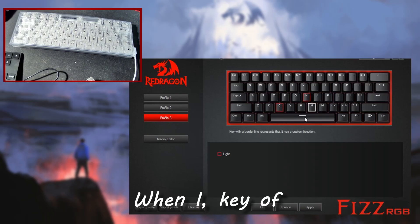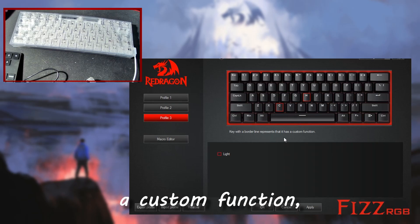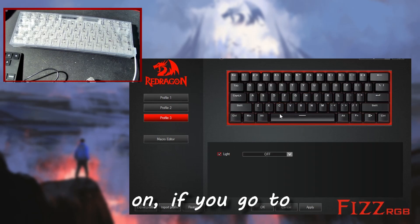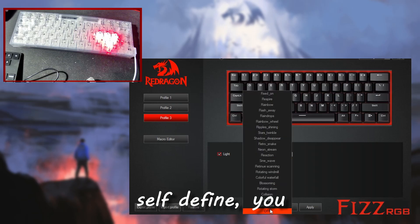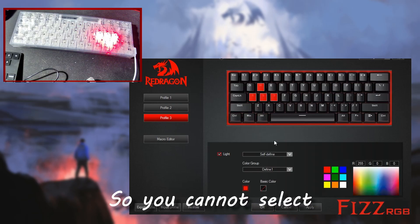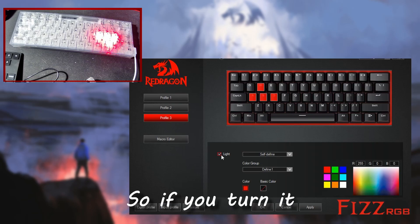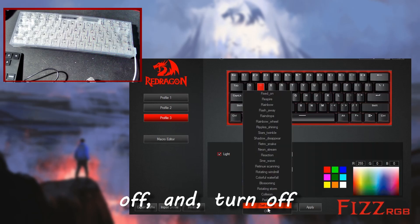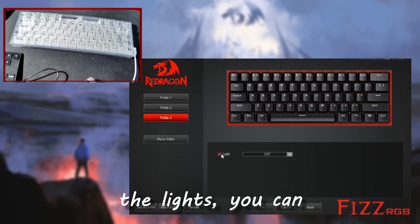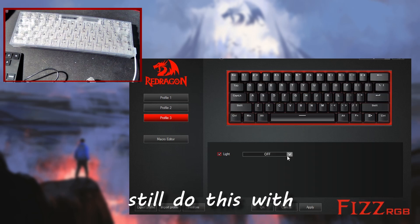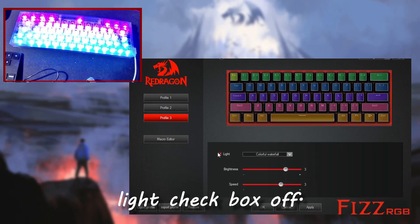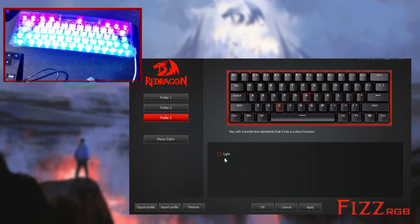The key with a borderline represents that as a custom function, and that will not work because when you have its light on, if you go to self-define, you are selecting things with that. So you cannot select a macro that way. So if you turn it off and turn off the lights, you can still do this with the RGB on, you just have to have the light checkbox off.